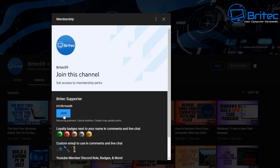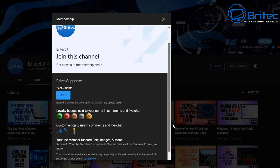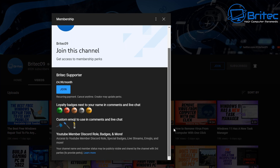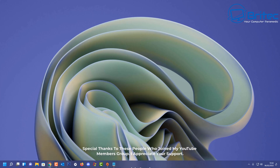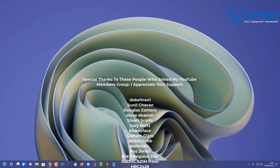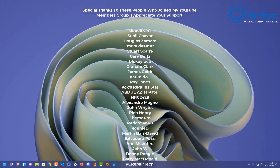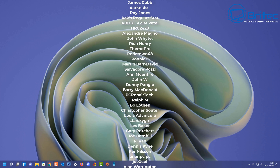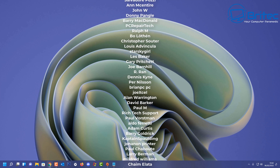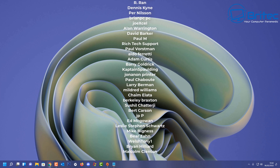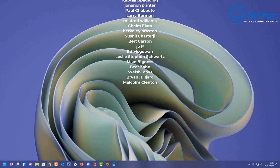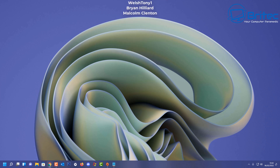It costs $4.99 a month and you can cancel at any time. You get a loyalty badge, some extra emojis, and extra privileges and perks on my Discord server. Your name will also be added to the end credits of each of my videos, just like these awesome people who have joined my YouTube members group. I really do appreciate the support. My name is Brian from brightechcomputers.co.uk. Thanks again for watching and thanks for your continued support. I shall see you again for another video real soon. Bye for now.